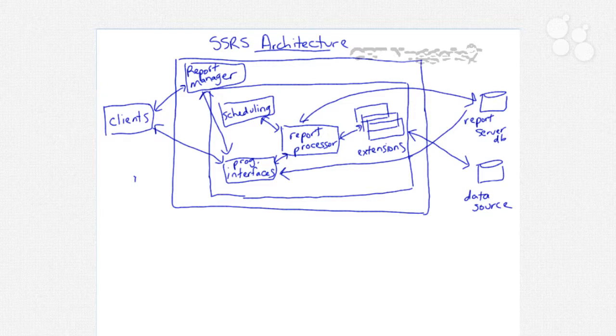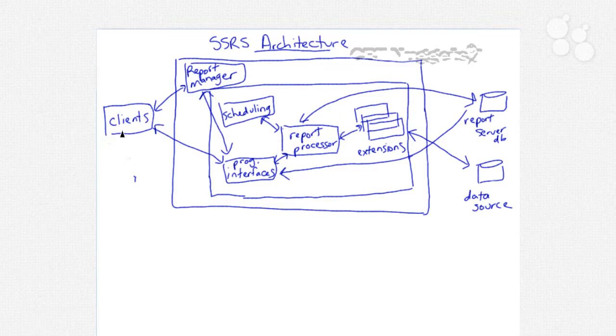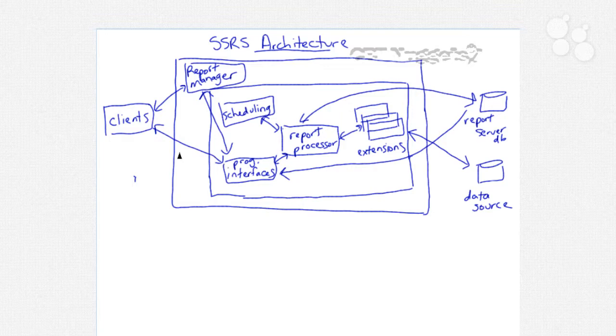Let's review our SSRS architecture a little bit. Here on the left hand side we have clients that might be tapping into our reporting services. We have a couple different ways of communicating with the report processor.